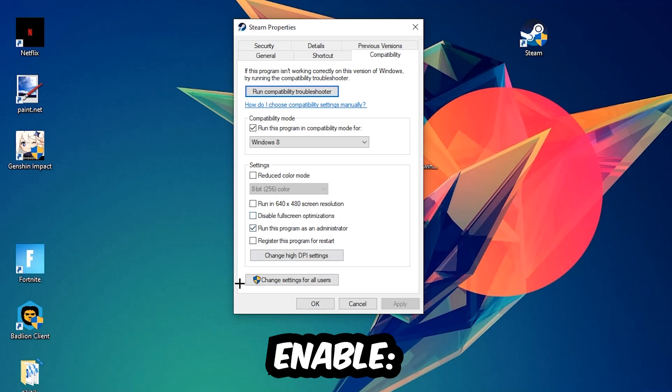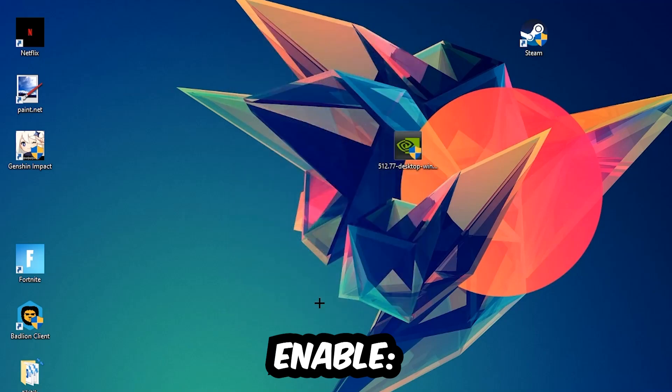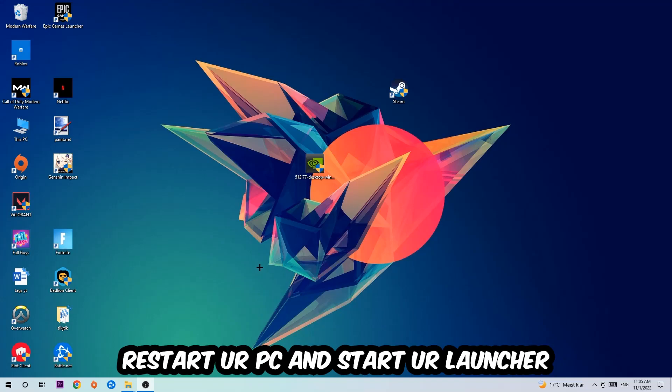I would personally recommend to restart your PC afterwards, and once it is restarted you should be able to see this little administrator symbol right on your shortcut.